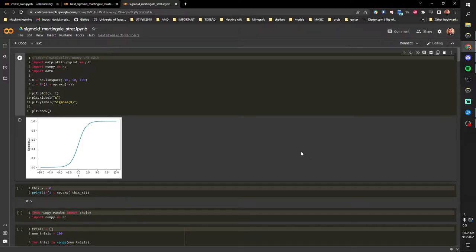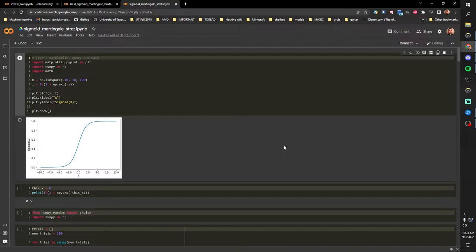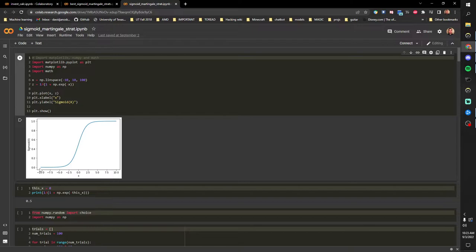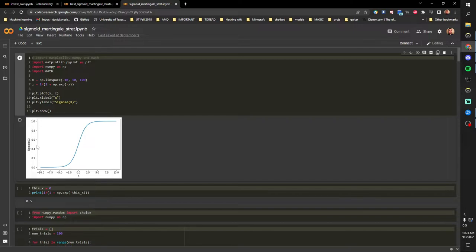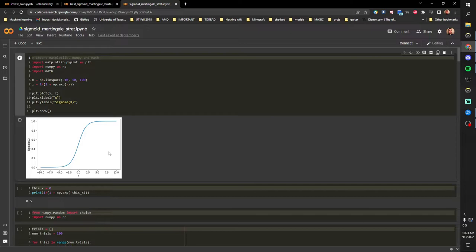Alright, so we're going to go over this new investment calculator that I made. The first underlying assumption is stocks don't successively go down. Normally, like with a coin flip, you have a straight probability of 50% either outcome.